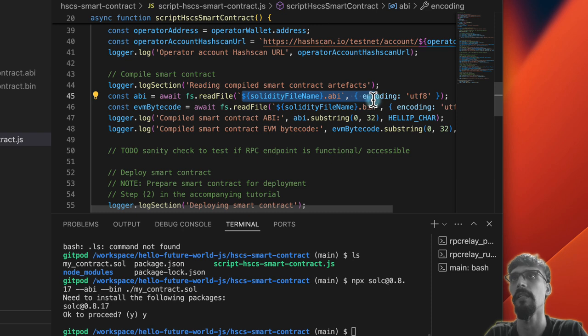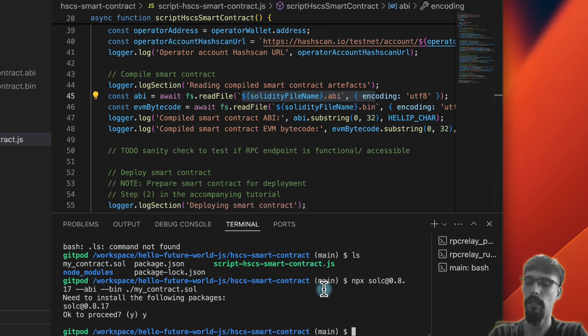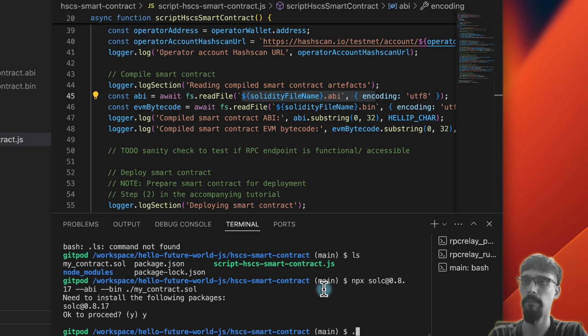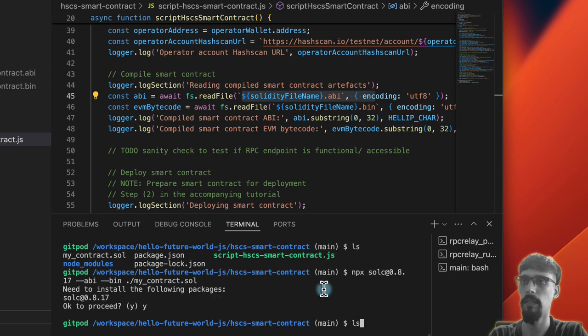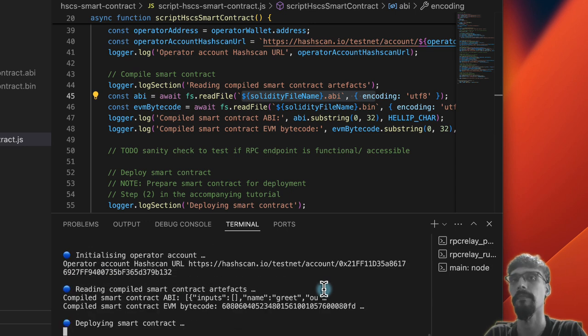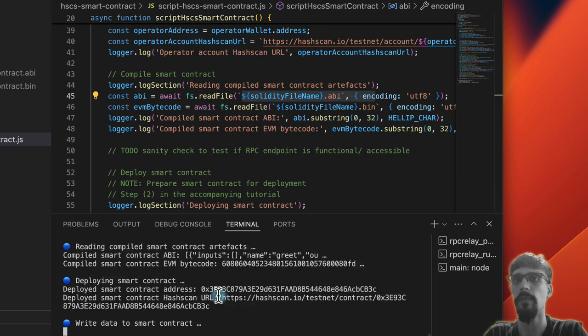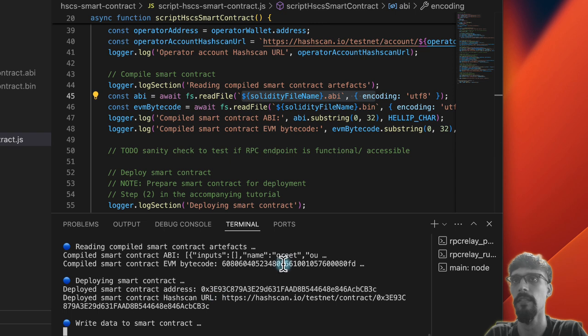Let's run the script again. We can see here that it has gone past the previous step, it's actually read in the compiled artifacts, and that's completed.